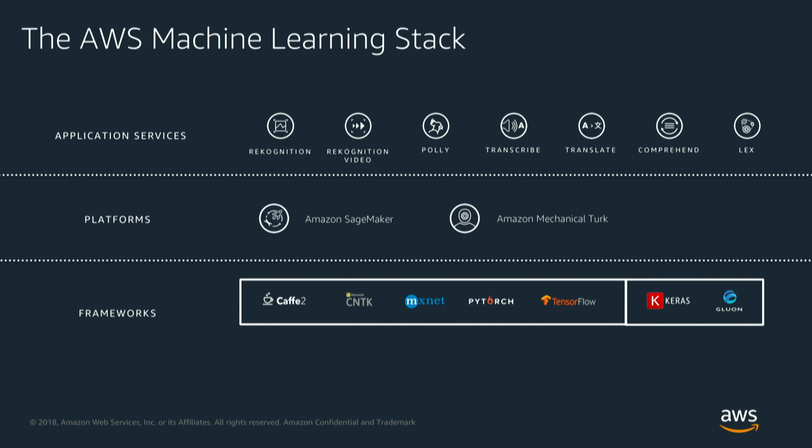And then there's of course a number of frameworks that we support and use for building machine learning models such as CAFE2, Microsoft CNTK, MXNet, PyTorch, TensorFlow, a very popular one that we are using continuously, Keras and Gluon as our integration and API services with these frameworks.